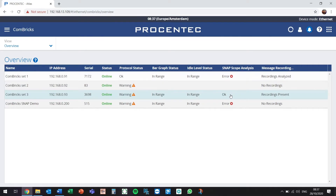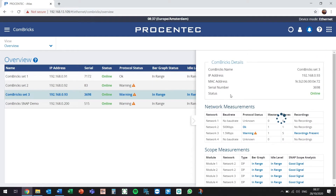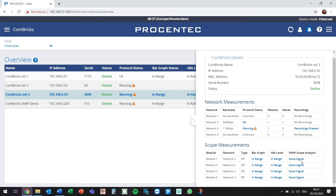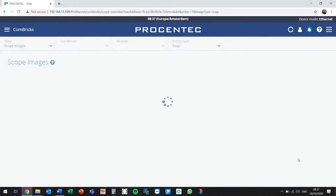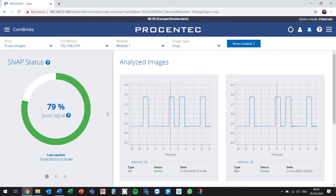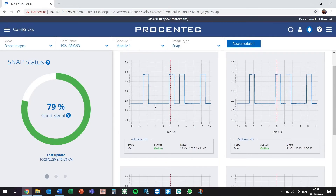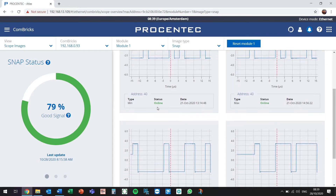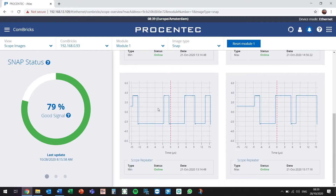The first Combrick set we are going to take a look at doesn't have any electrical disturbances. Snap is indicating that all the signals seem to be in a good and healthy condition. This page will now show you all the signals of all the devices connected to this specific segment of the Combricks.